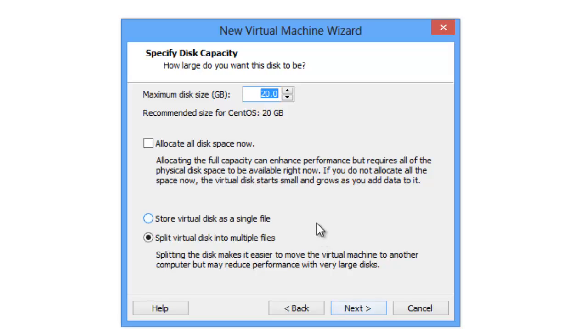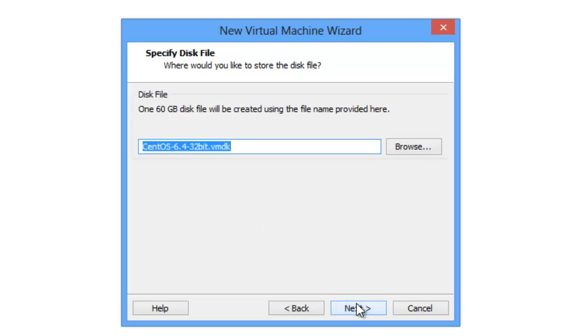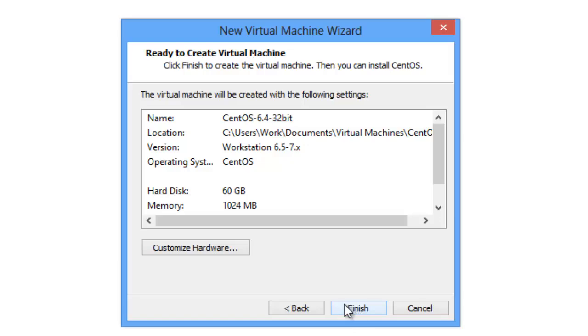Recommended settings. And here we set our maximum disk size to be 60 gigs. It should be sufficient. And we're gonna store this file as a single image.